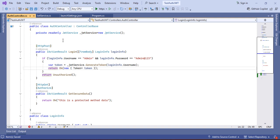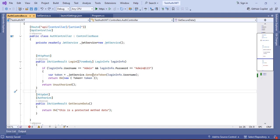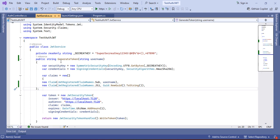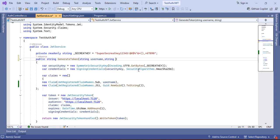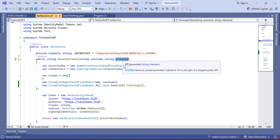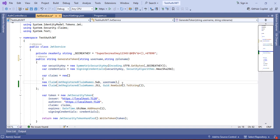Just go to Visual Studio. In this code base, I already have a logic to generate a token based on a username. Let me modify this based on role to generate a token. Just go to this generateToken method. Let me modify this generateToken method to generate a token based on a username and role.